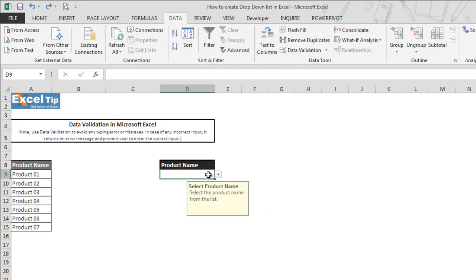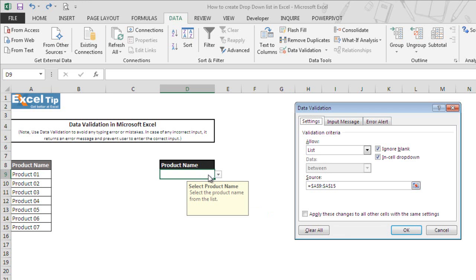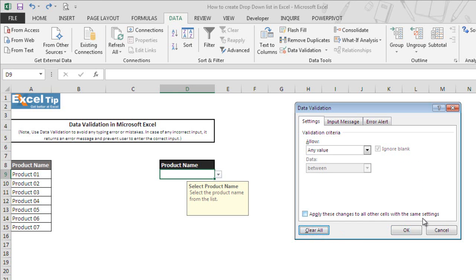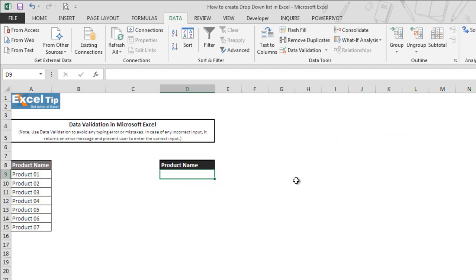In case you want to remove the data validation completely from the cell or range, simply go to the data validation window after selecting that cell. There you see the option Clear All. Just click on it and then click OK. The moment you click OK, the data validation will be removed from the cell.